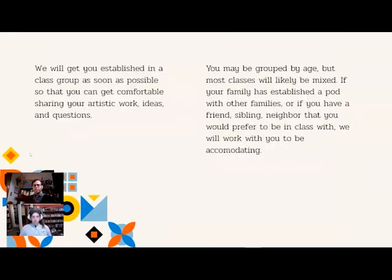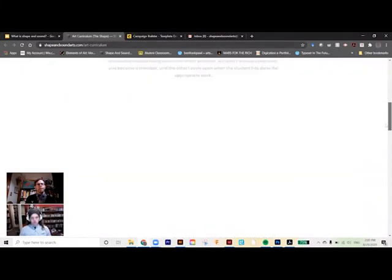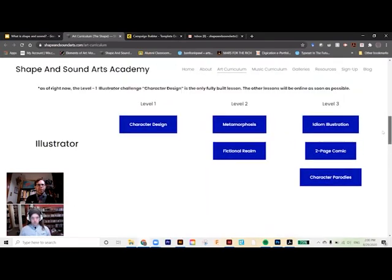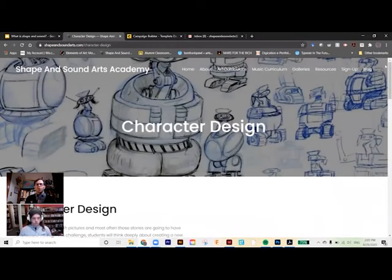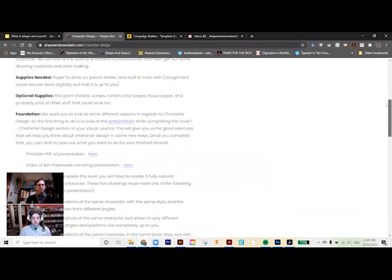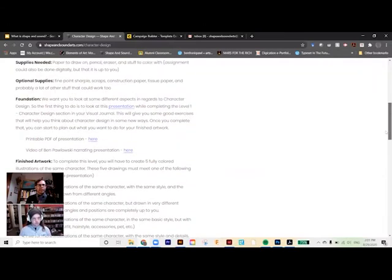Let's take a closer look at a lesson on our website, shapeandsoundarts.com, under the art curriculum. In here we can see our different paths and level choices. Let's say a student wants to be an illustrator — their first level would be character design. For each unit there is a whole web page of information, requirements, and background knowledge that students need to complete that level.